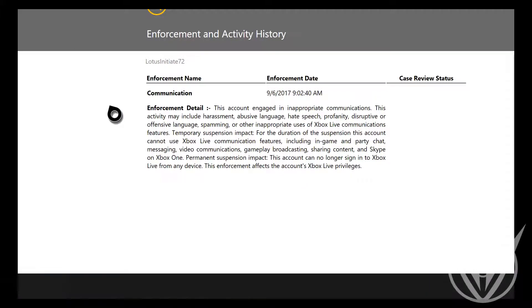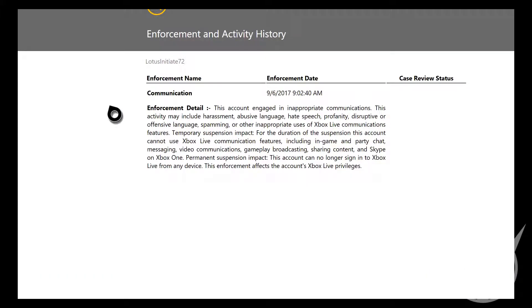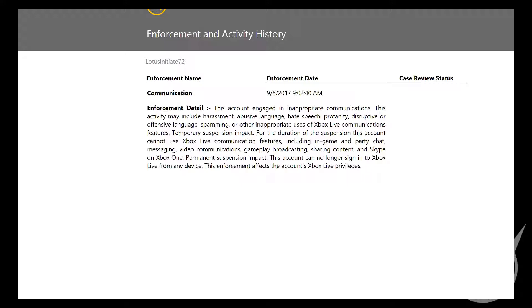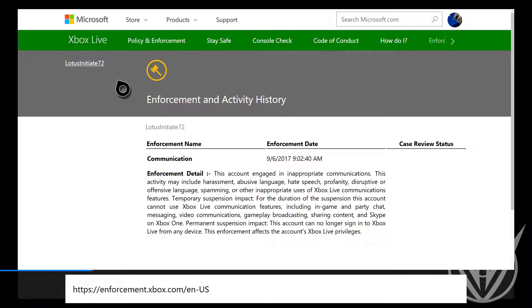On September 6, 2017 at 9:02 AM, this account engaged in inappropriate communications. This activity may include harassment, abuse of language, hate speech, profanity, disruptive or offensive language, spamming, or other uses of Xbox Live communications features. Temporary suspension impact: for duration of the suspension, this account cannot use Xbox Live communication features including in-game and party chat, messaging, video communications, gameplay broadcasting. I can still do that anyways.